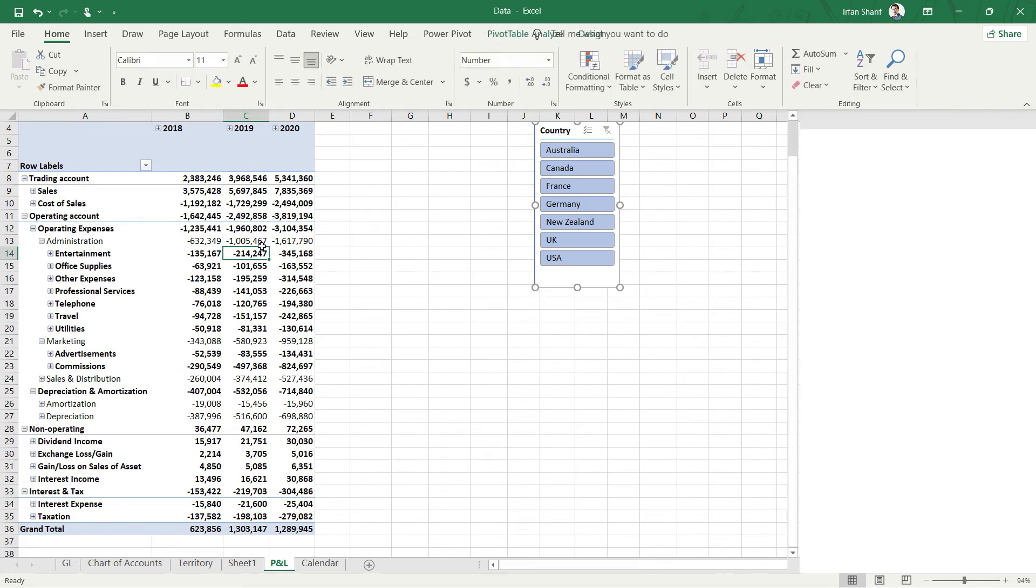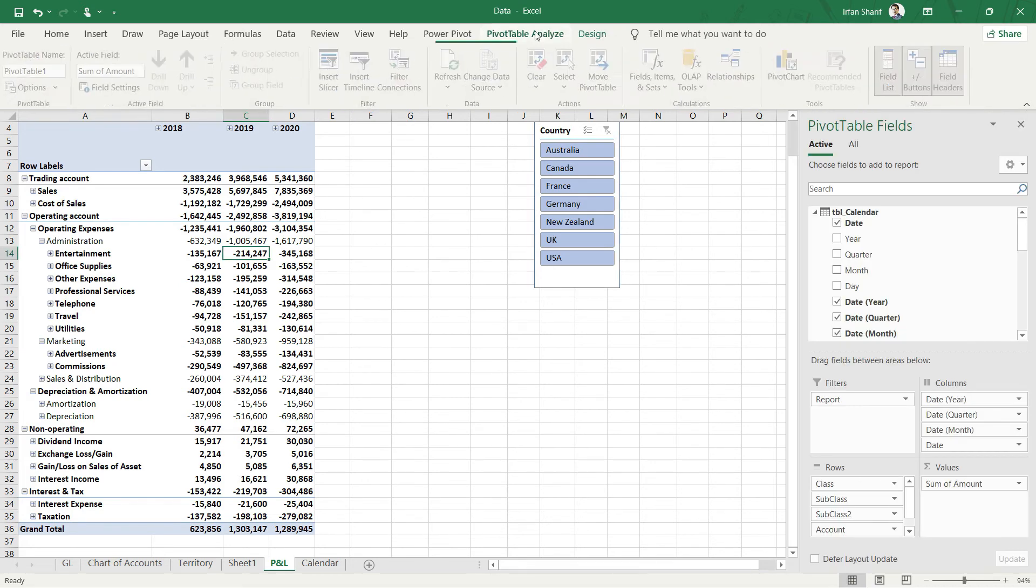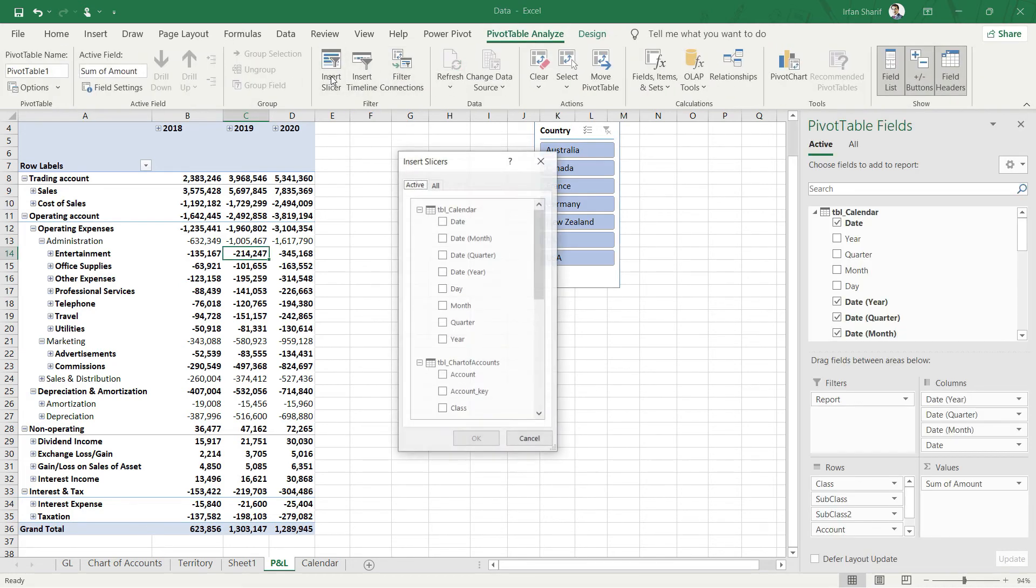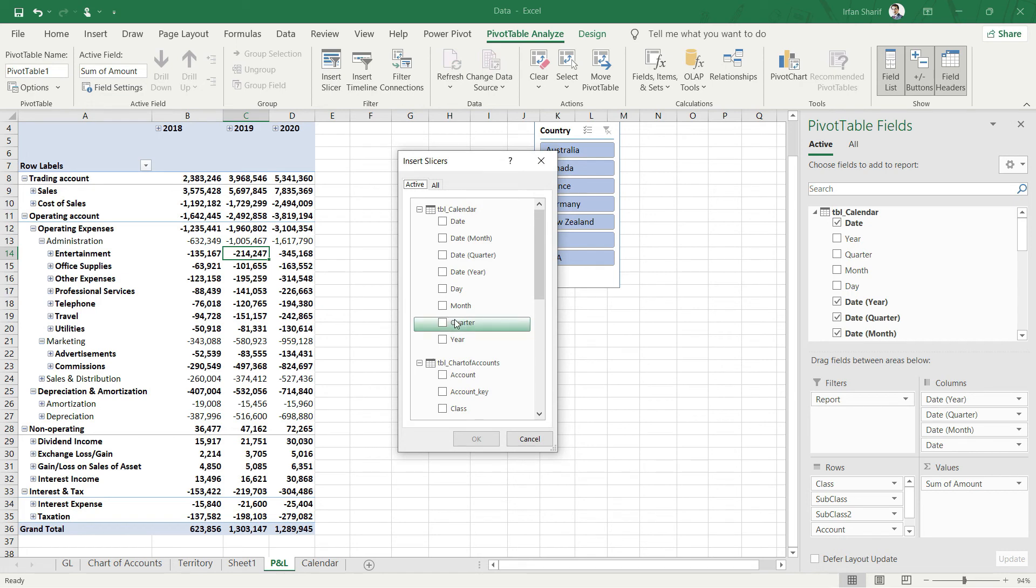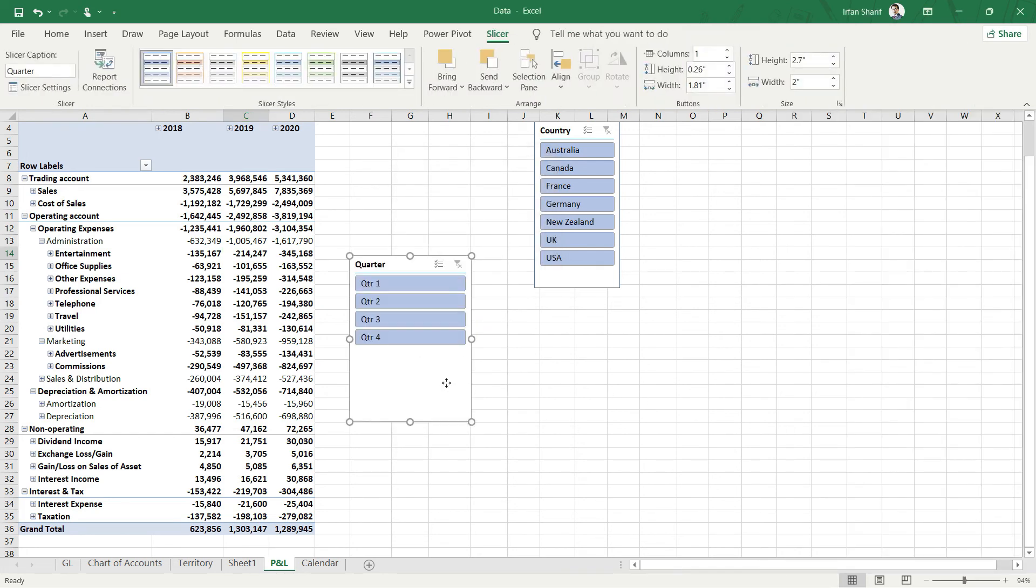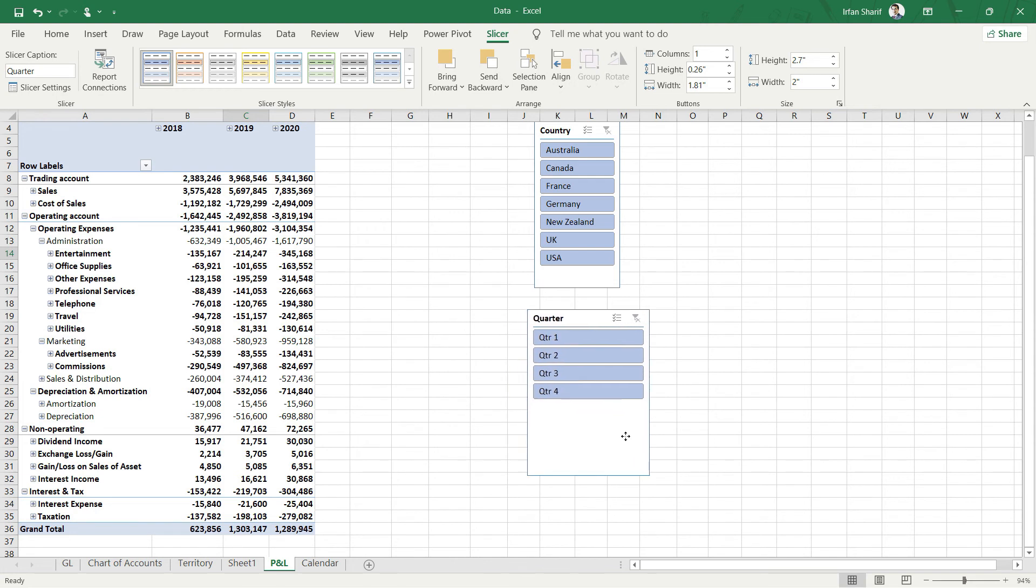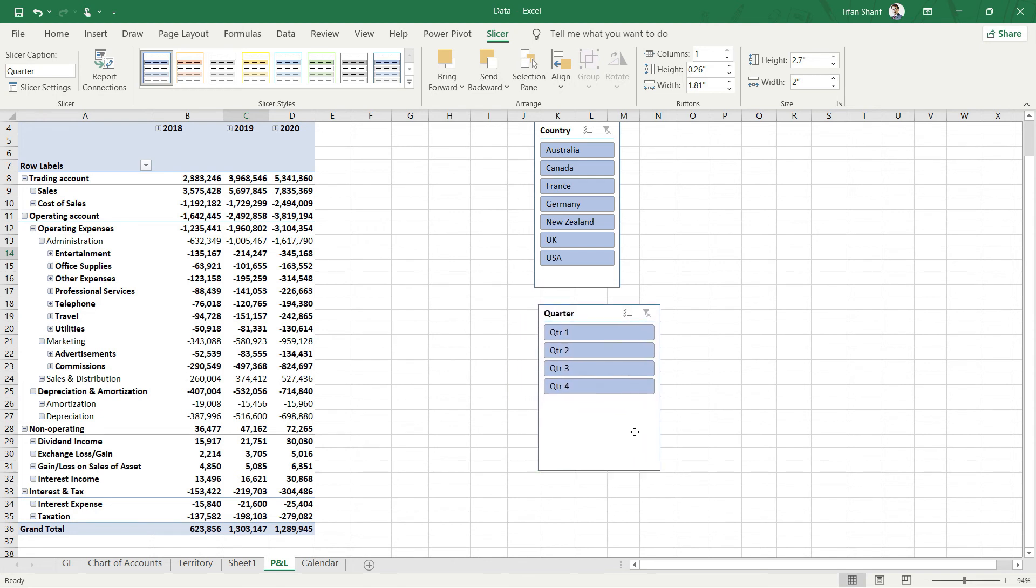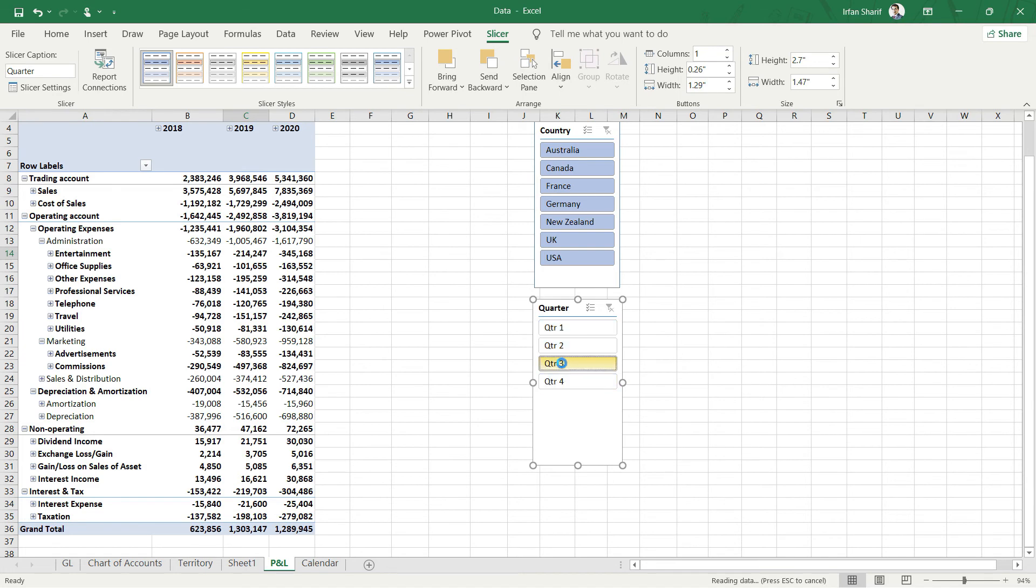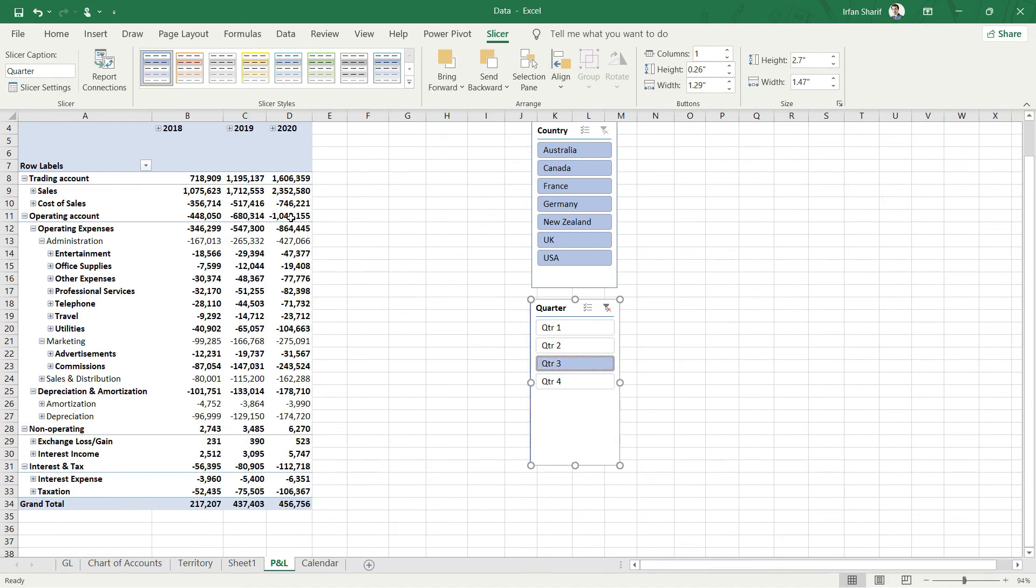All I need to do is go to PivotTable Analyze, click on Insert Slicer, and I will click on Quarter and press OK. Now you can see we have an option of slicing our data at the quarter level. If I click here on Quarter 3, you can see that now all three years—18, 19, and 20—are sliced for Quarter 3 only.